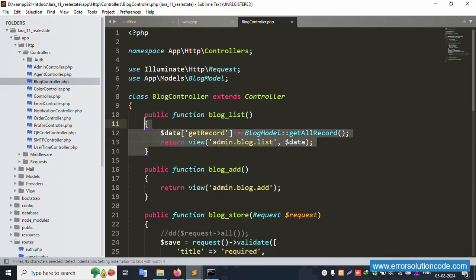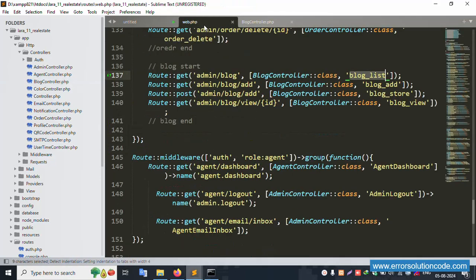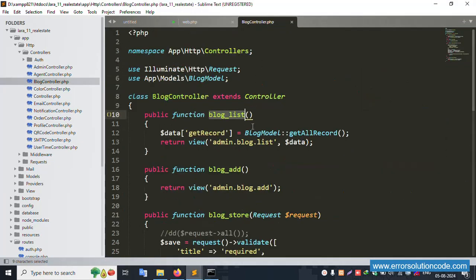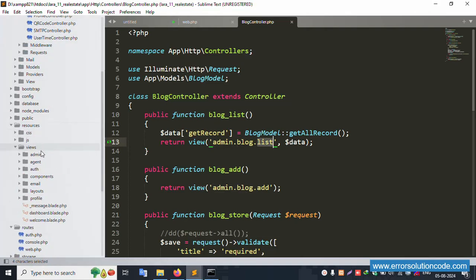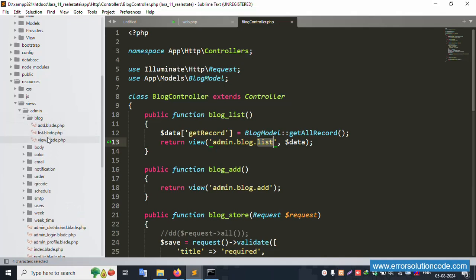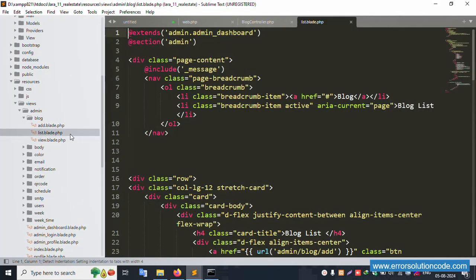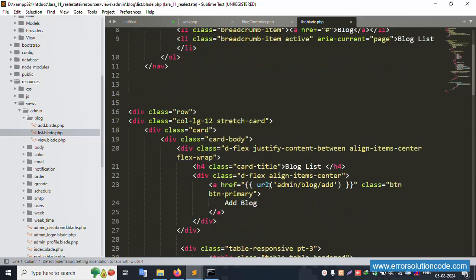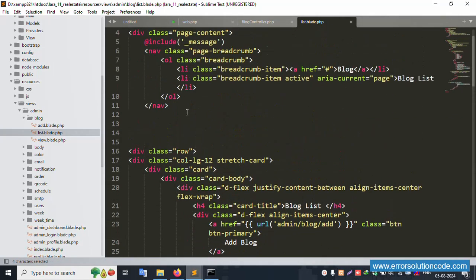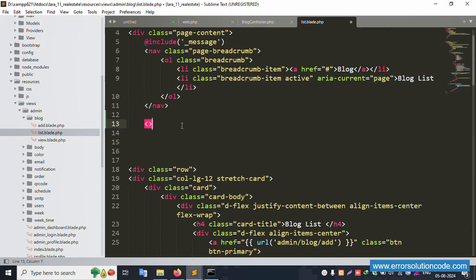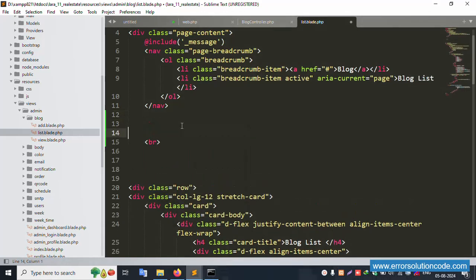The route is available. Inside the admin blog, the list file is available under resources/views/admin/blog. The list file is available. This list file has title, ID, title, and slug. Let's implement step by step. First, add a br tag and implement the search box start.